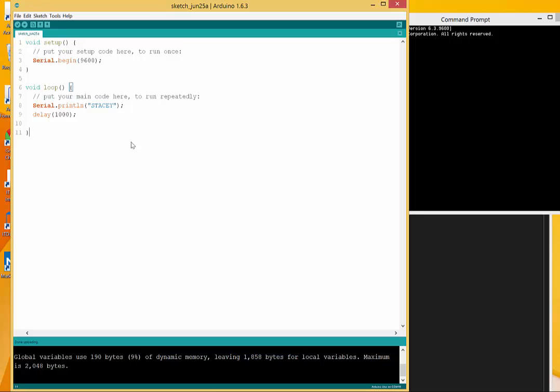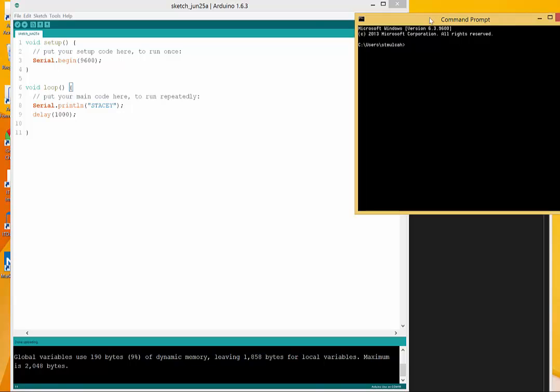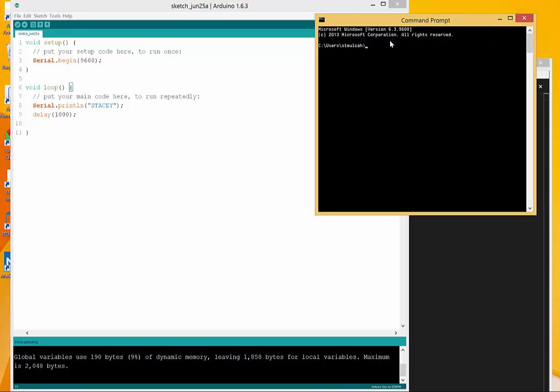The first thing after you've loaded your sketch onto your Arduino, we need to make sure that we have the serial port module installed. I'm going to go to my command prompt and go to my directory that I want to work out of.